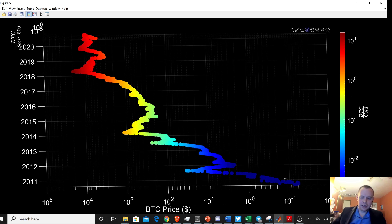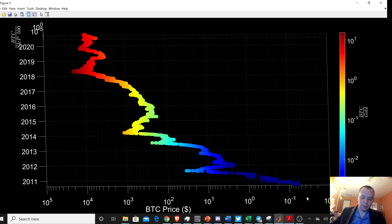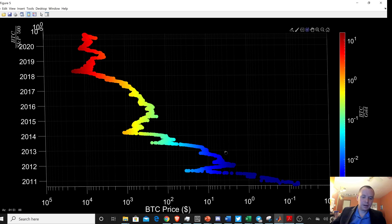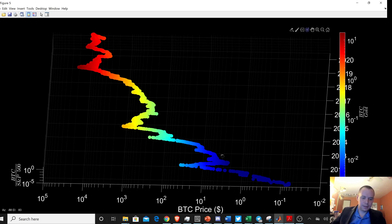Okay, so you get this region here, which is just the price of Bitcoin on a logarithmic scale. And then as we move up, we're looking at time, which you can see here.